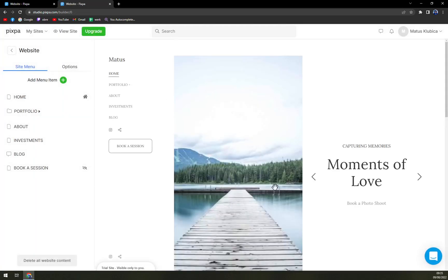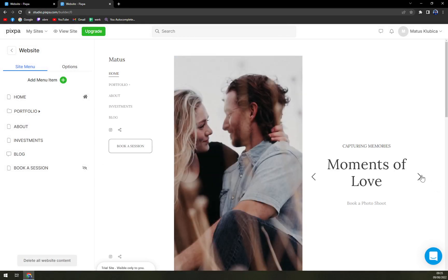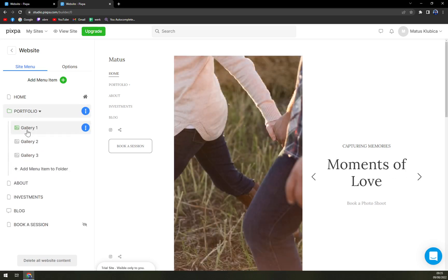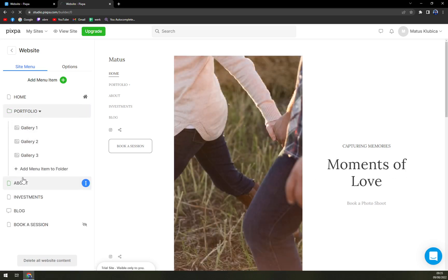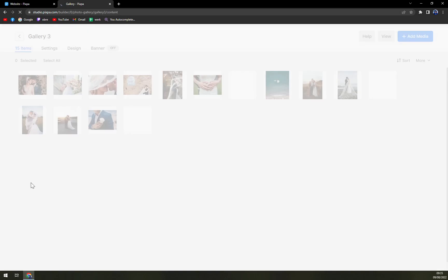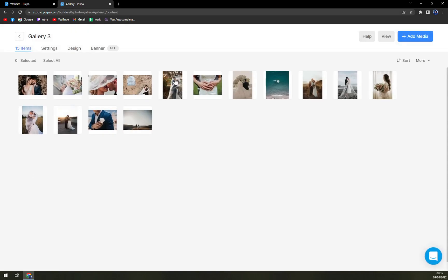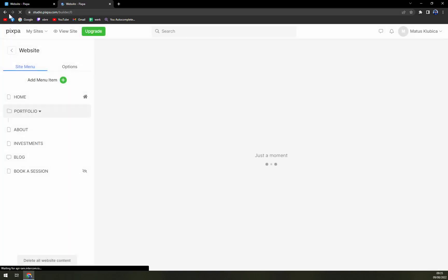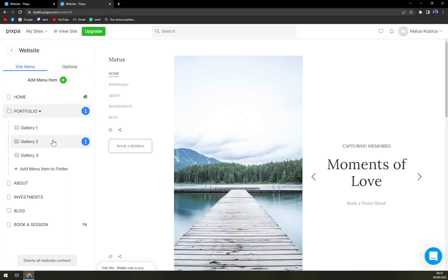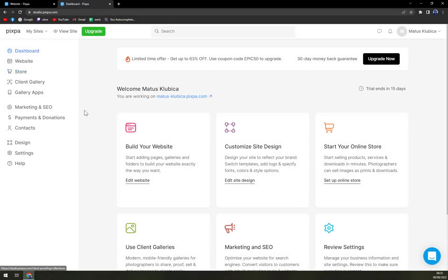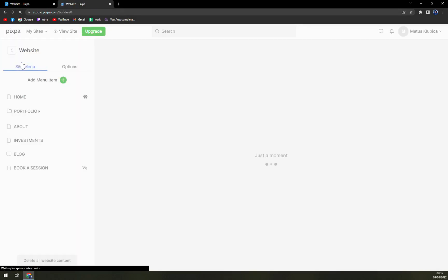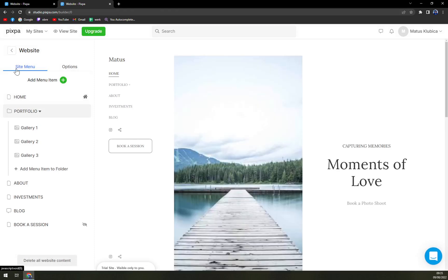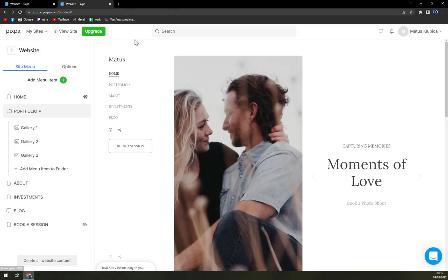You see the moments of love, but there is a lake, not those two guys really into each other. Portfolios where you have the photos. I believe you will need some time to actually get used to it. Then the website itself, how it's going to look, you can toy around with it.